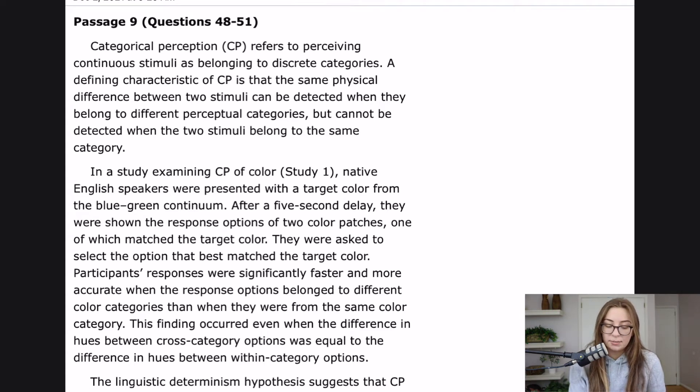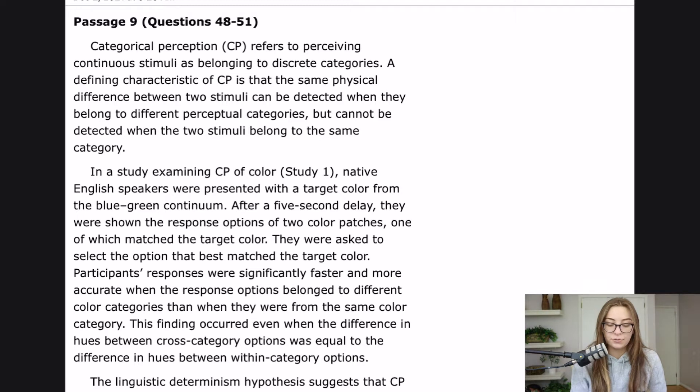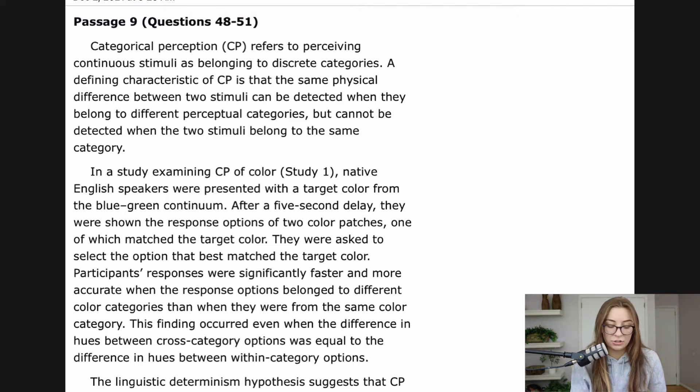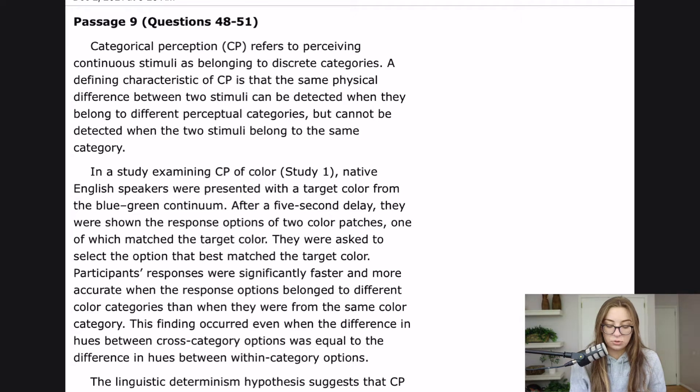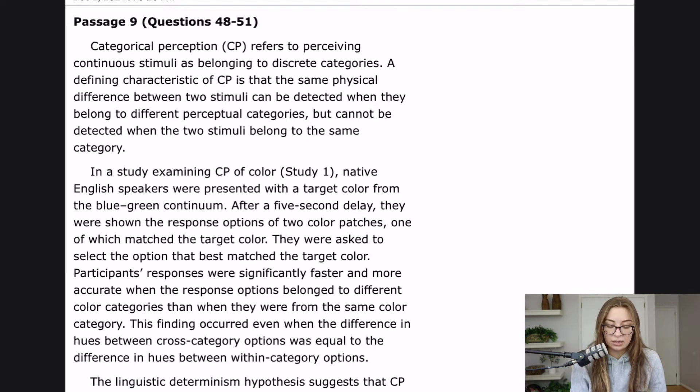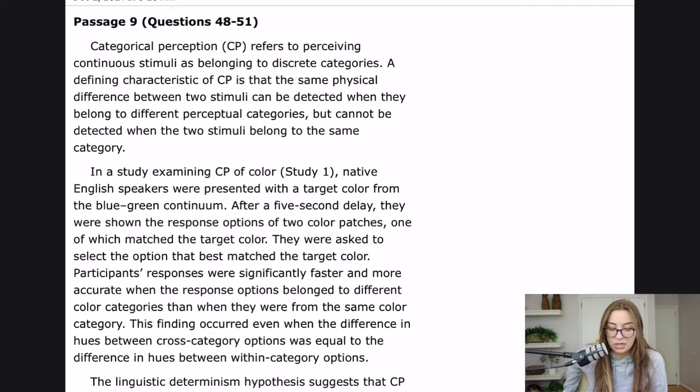In a study examining CP of color, native English speakers were presented with a target color from the blue-green continuum. After a five-second delay, they were shown the response options of two color patches, one of which matched the target color. They were asked to select the option that best matched the target color. Participants' responses were significantly faster and more accurate when the response options belonged to different color categories than when they were from the same color category. This finding occurred even when the difference in hues between cross-category options was equal to the difference in hues between within-category options.